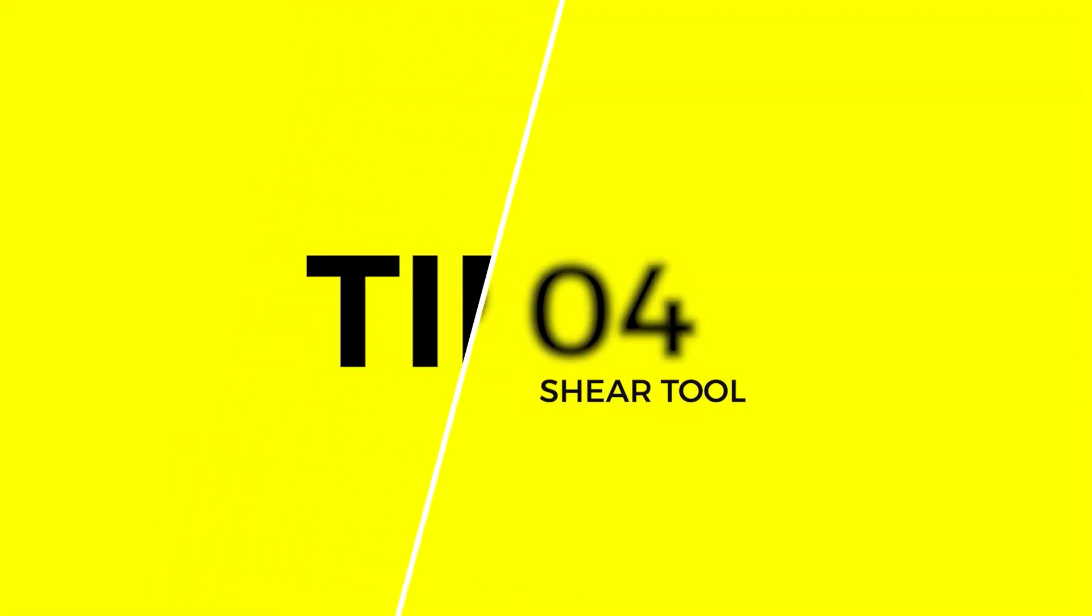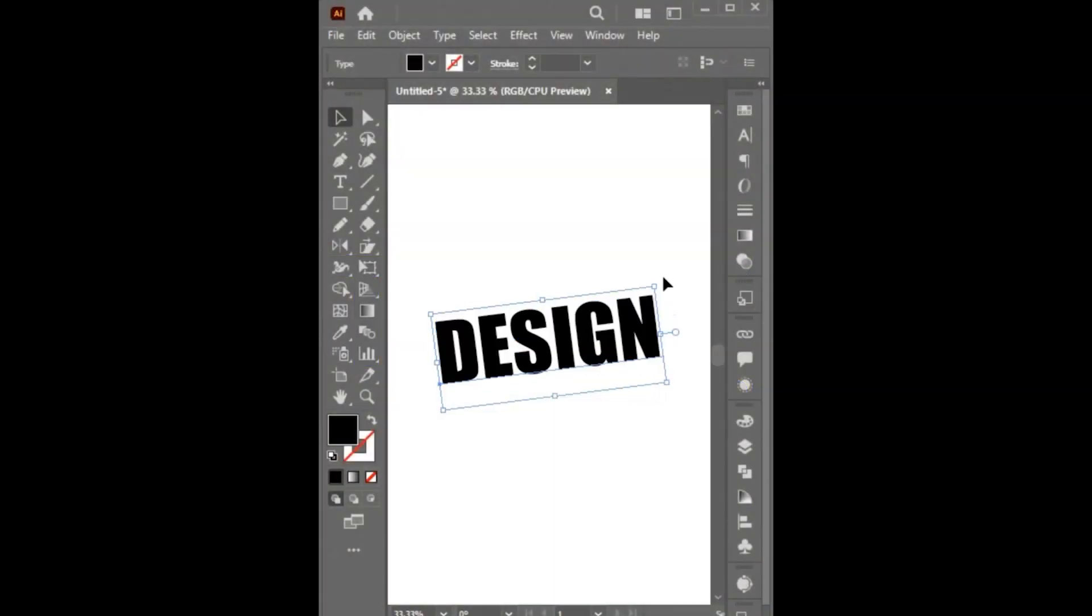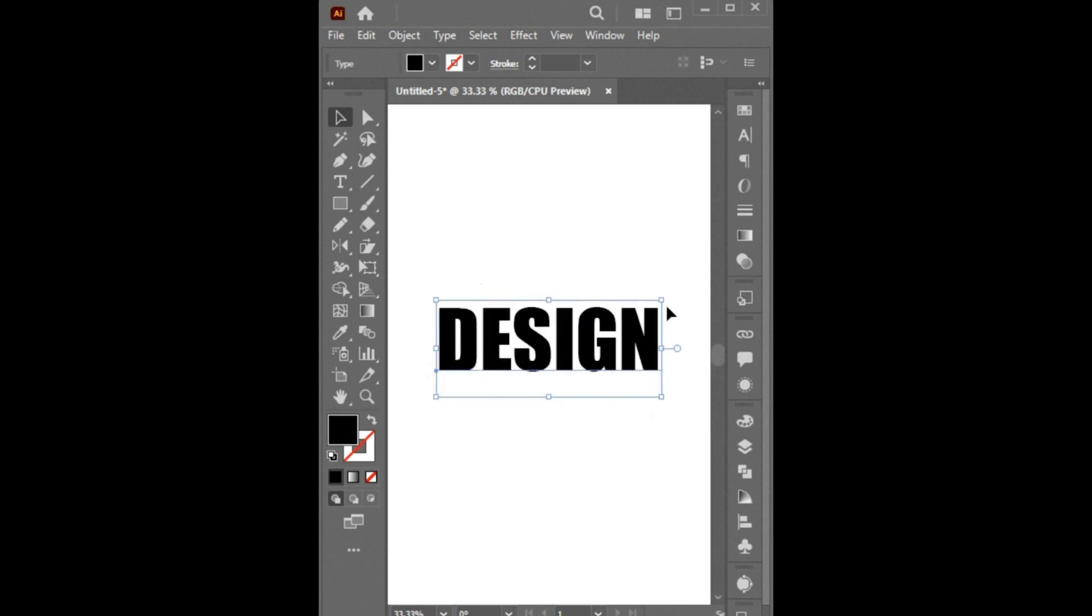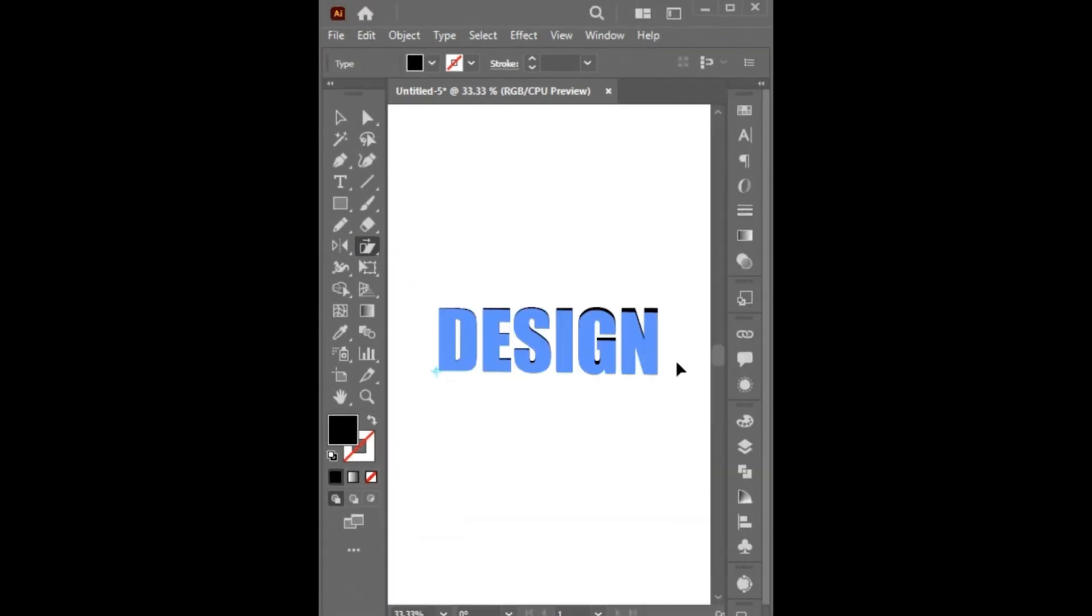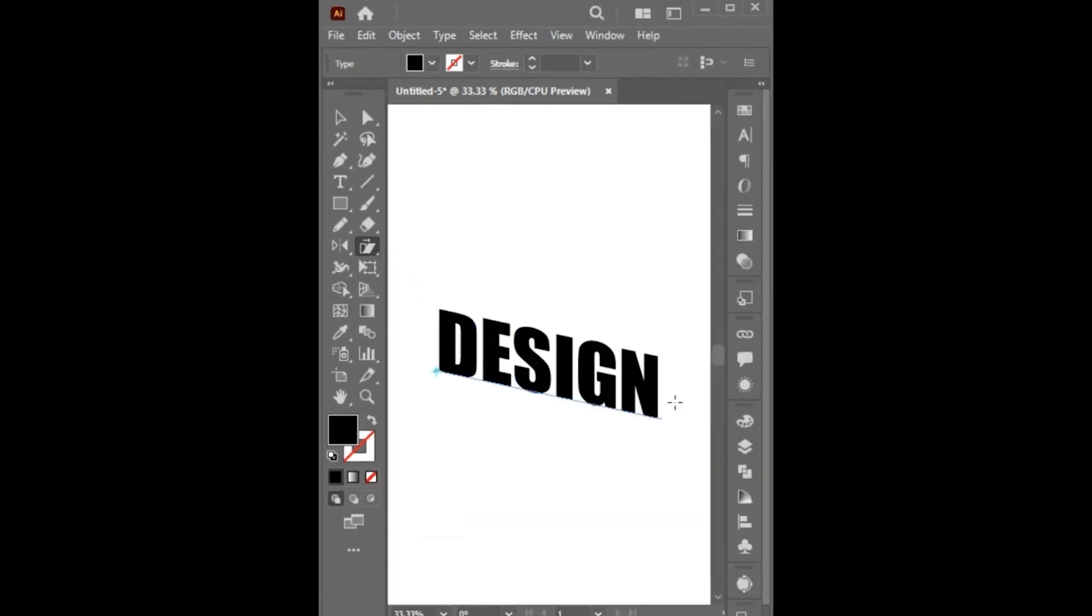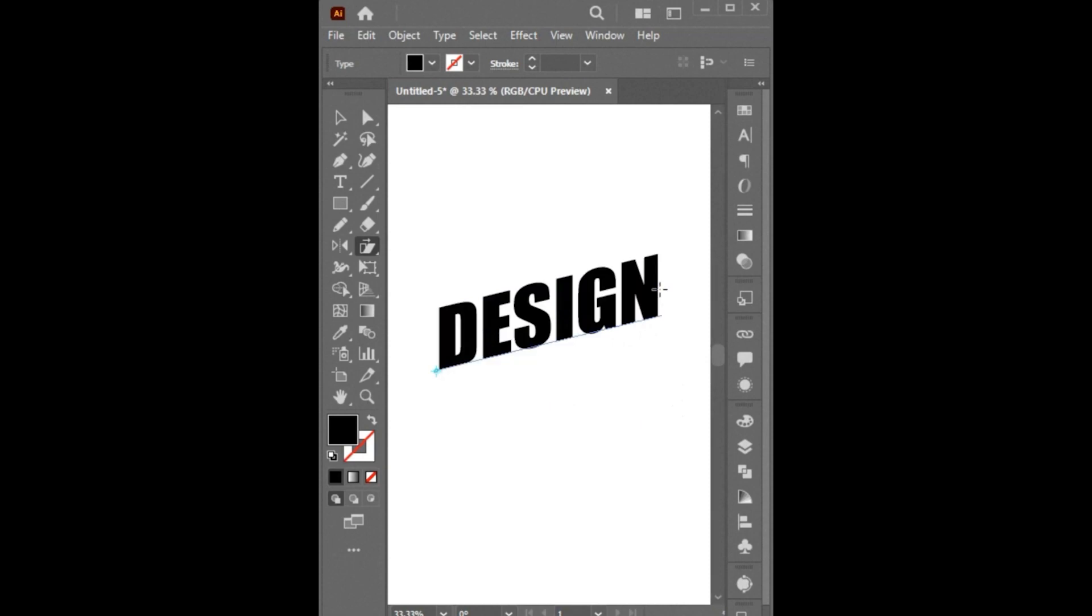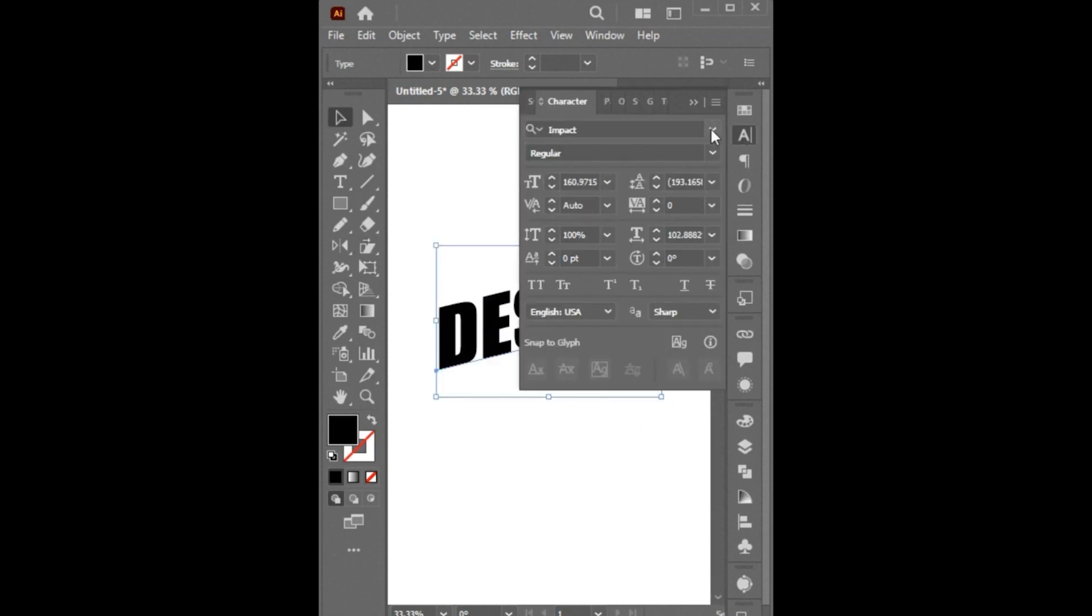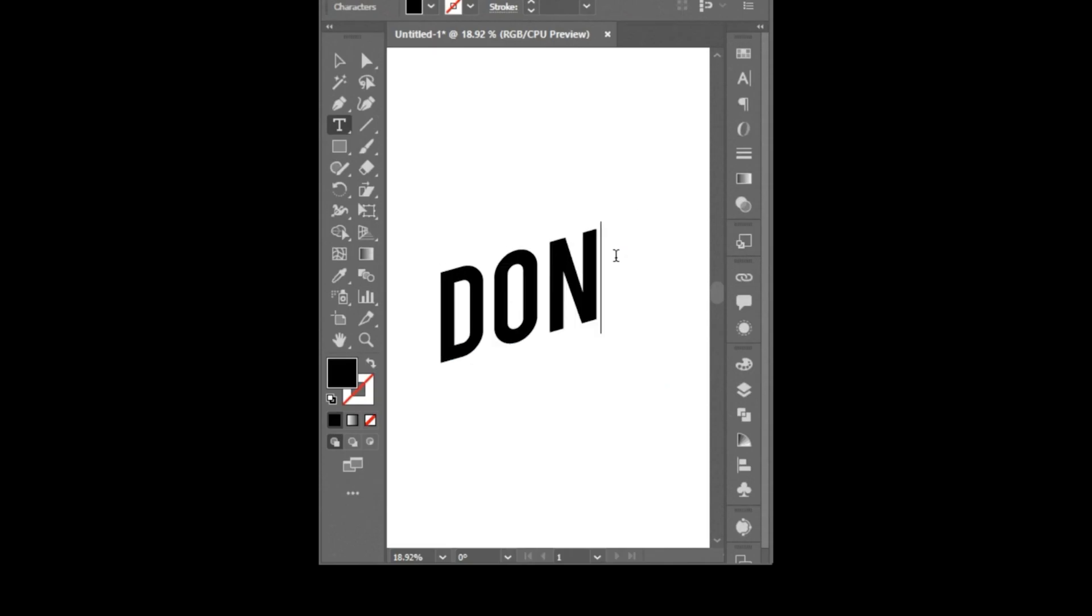Tip Number 4. Don't do it like this. Instead, select the Shear tool. Hold the Shift button. Then, drag down or up as per your requirement. Change the font. Or edit the letters. And it's done.